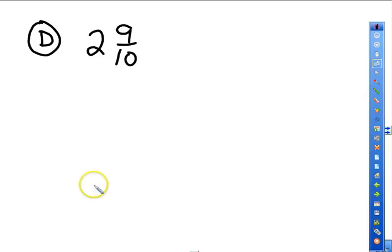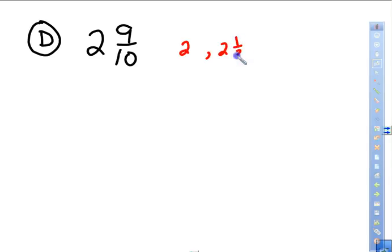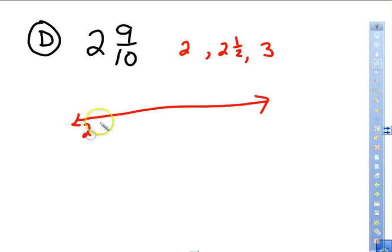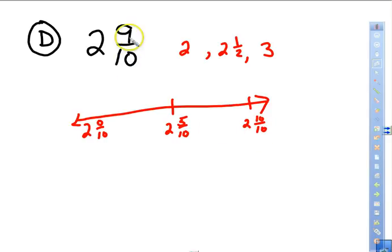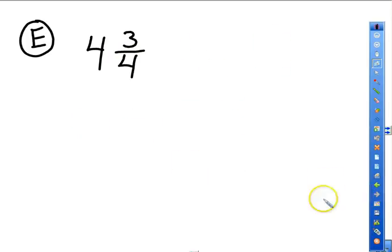Next: two and 9/10. Options are two, two and a half, or three. On the number line: two and 0/10 is two, the halfway point is two and 5/10, and ten tenths equals three. Is nine closer to ten, five, or zero? Nine is closest to ten tenths — nearly a whole pizza — so we add one to two, giving three.